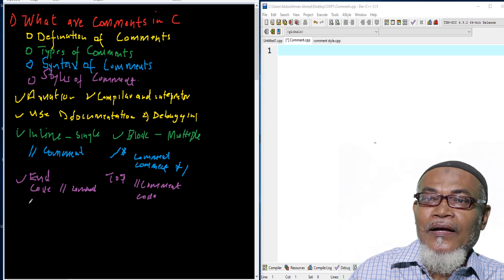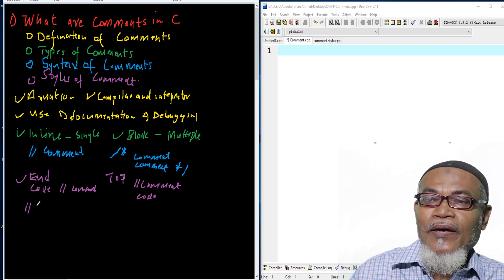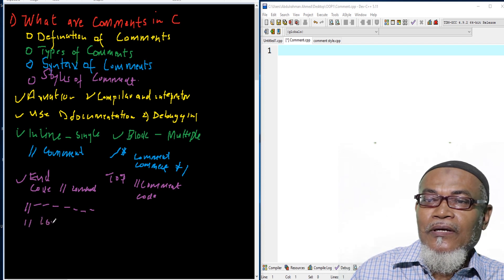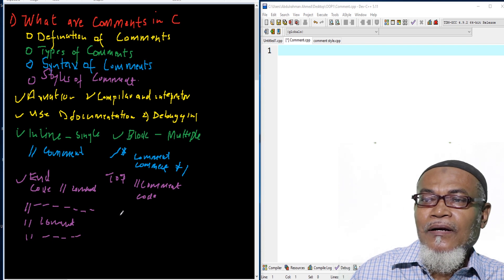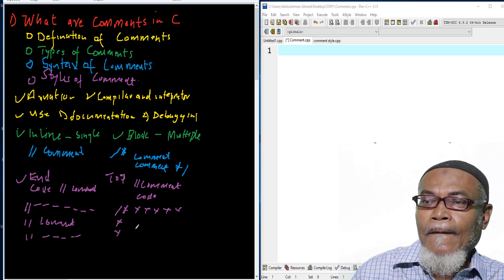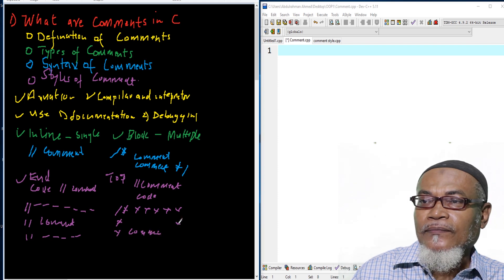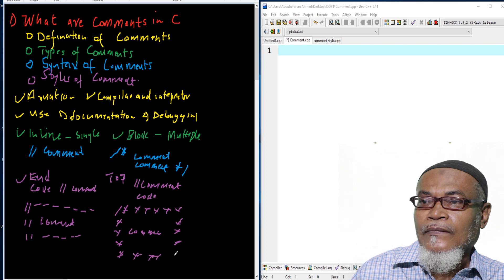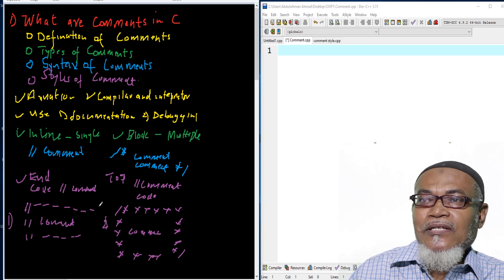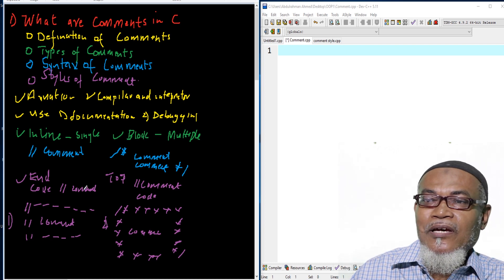There are different ways to format comments. For a single-line comment, some people add dashes around the comment text. For a block comment, others may start with the comment delimiter, add dashes, write the comment, and then close it. Whatever style you adapt, it is very important to be consistent throughout your code.